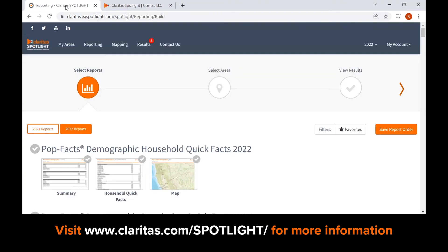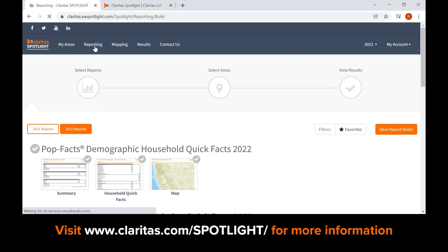Once logged in, use the reporting from the top navigation bar. The interface has been designed with a simple three-step process: step one, select reports; step two, select areas; and step three, view results.